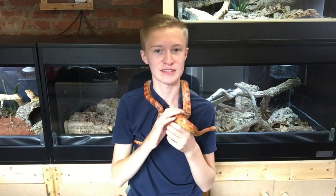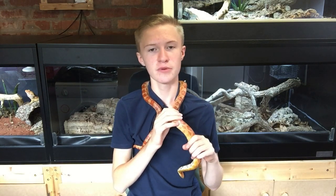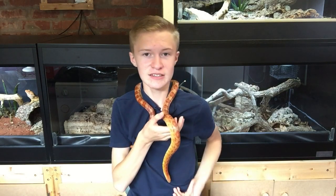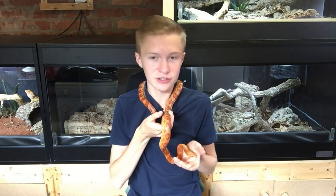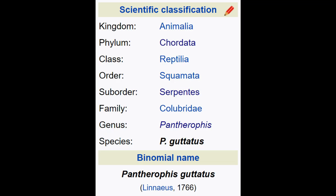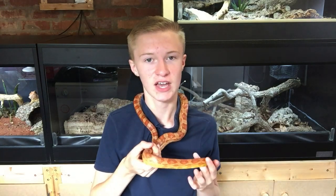The order Squamata, which is the squamates — snakes and lizards. The suborder is of course Serpentes, the snakes. The family it belongs to is Colubridae, the colubrids. The subfamily Colubrinae, and the genus Pantherophis, and of course the specific name is guttatus. So the scientific name of the corn snake is Pantherophis guttatus.